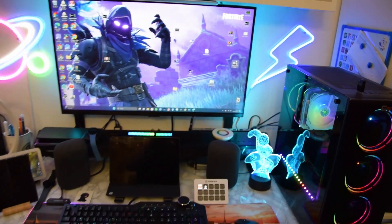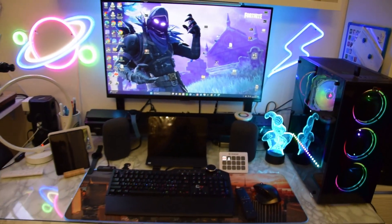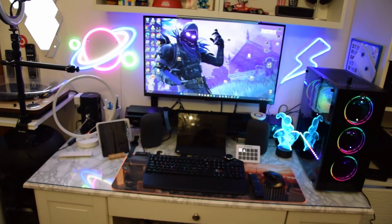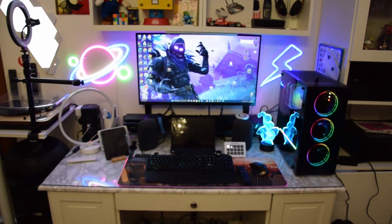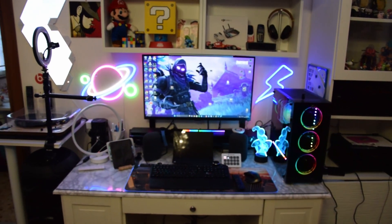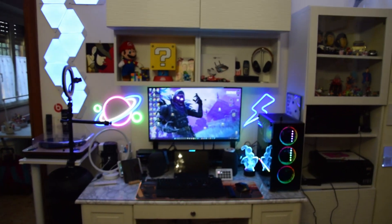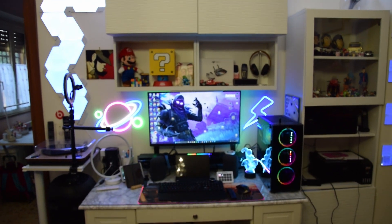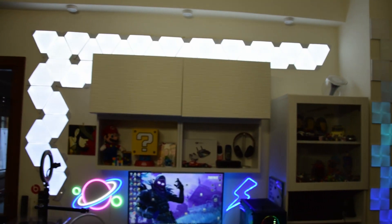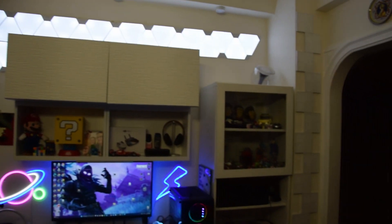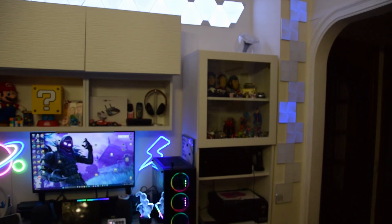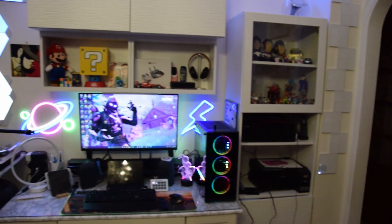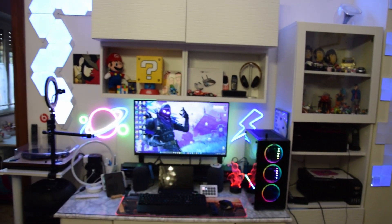Ecco qua. Questo diciamo è, non so se si riesce bene a vedere, il setup definitivo della postazione.